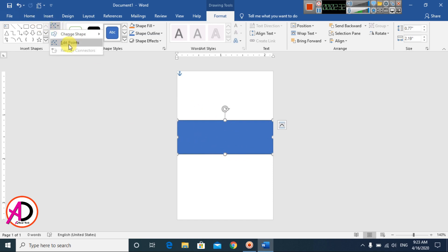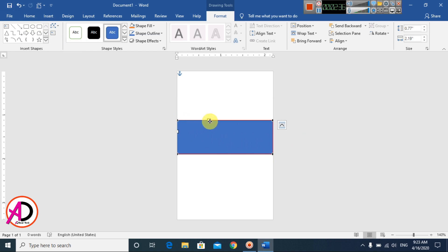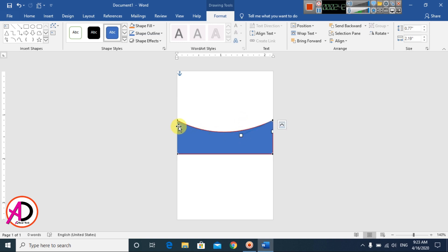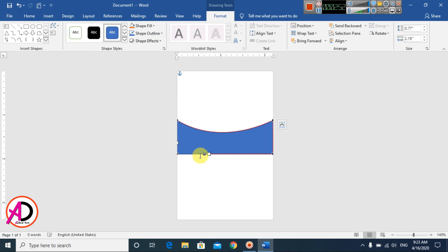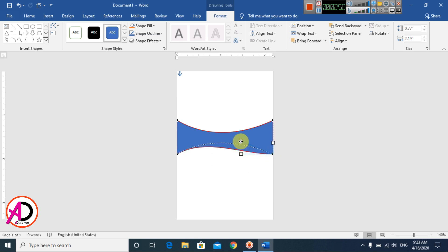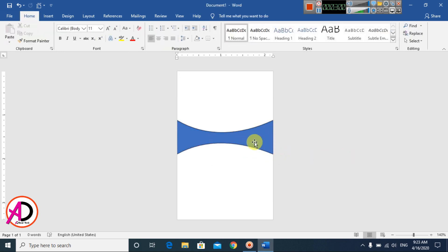Click Edit Shape and then Edit Points. You will see added points on the shape. Click a point and drag it down, and click another point and drag it down as well. Then click the shape, go to Edit Shape and Edit Points, click a point and drag it up to create a curved design.